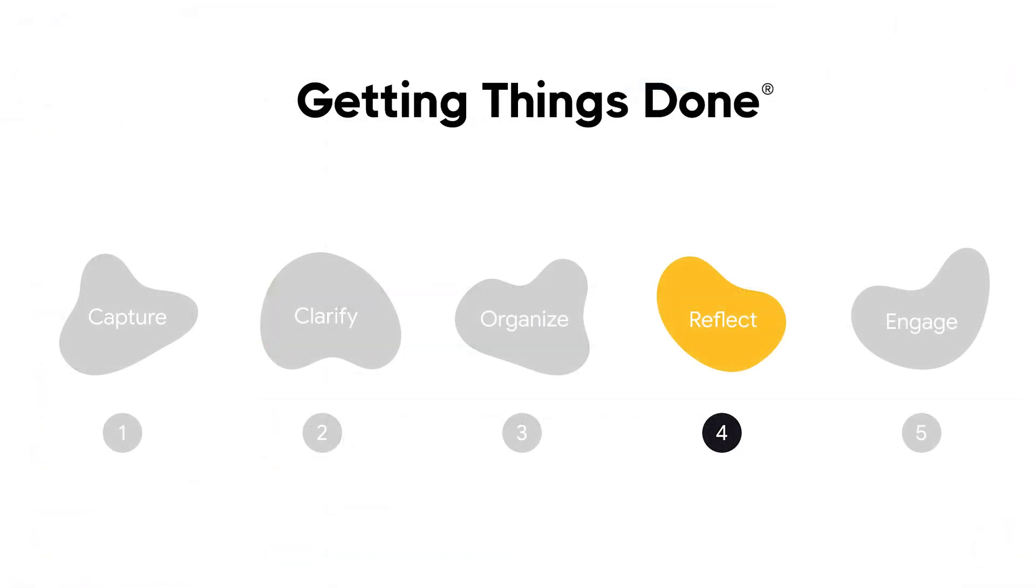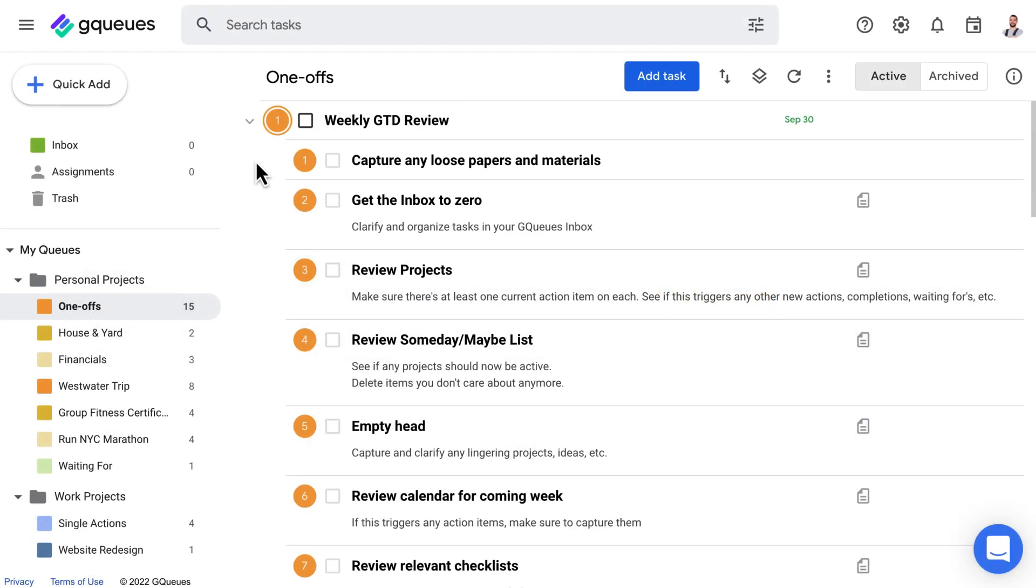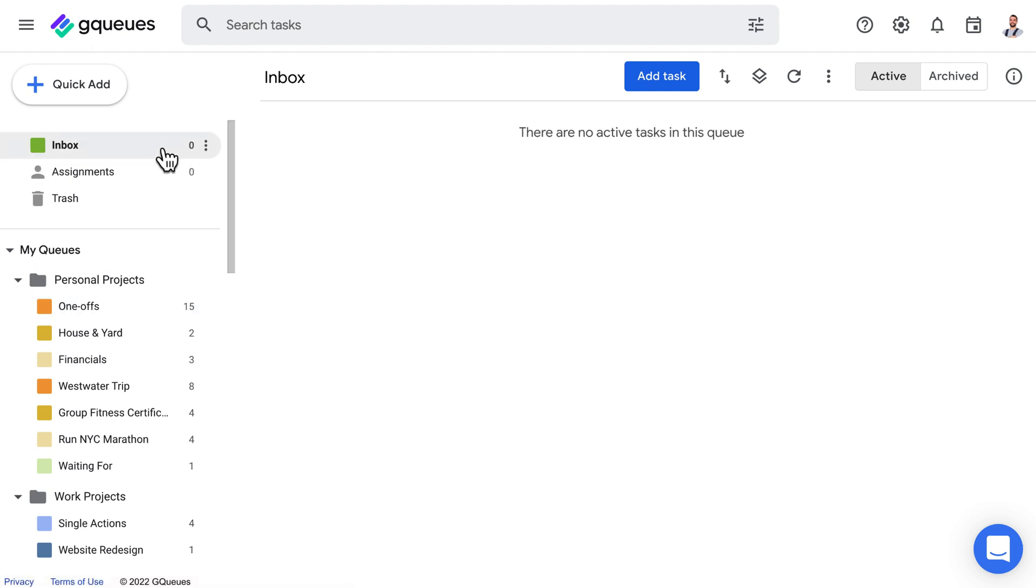Step 4 is reflect. This is where the GTD weekly review comes in. The GQ's template comes with a task to help you remember the steps. Here's how it works.